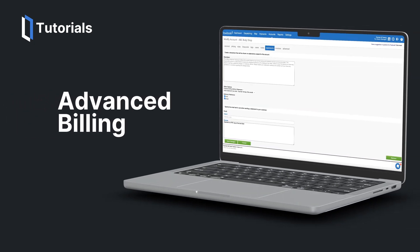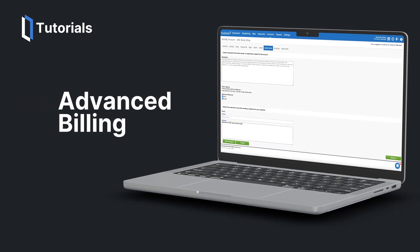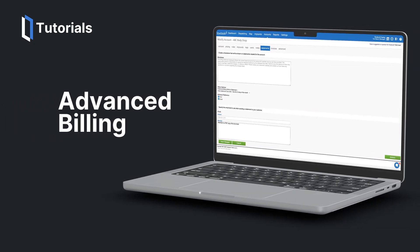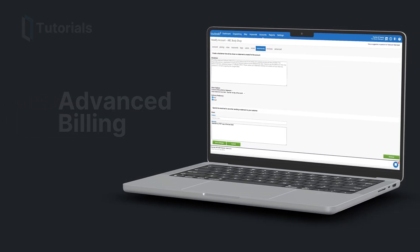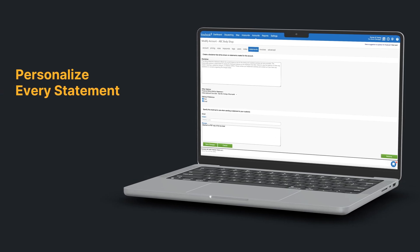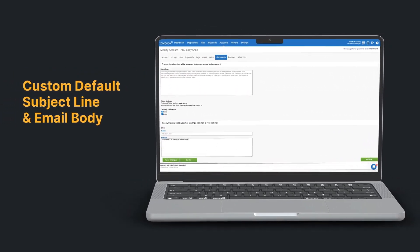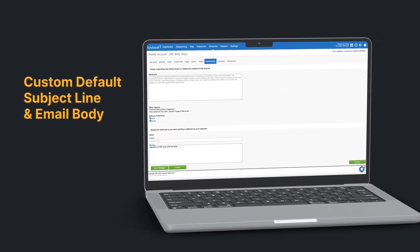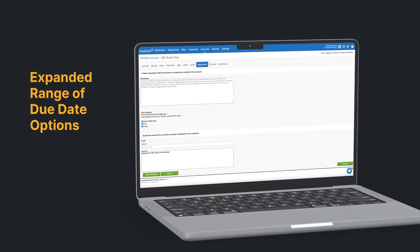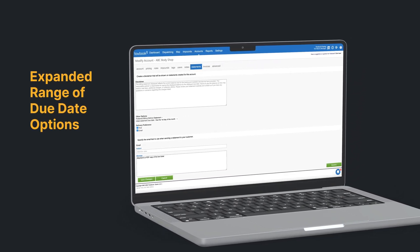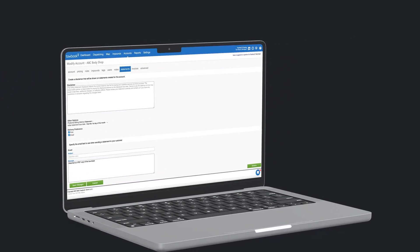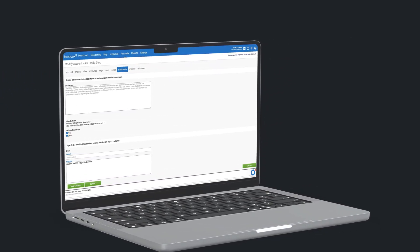Our new statement options offer you a couple of new benefits, including the ability to personalize every statement with a custom default subject line and email body, as well as an expanded range of due date options. You're able to customize these settings for your entire company or on a per account basis.